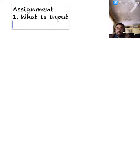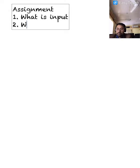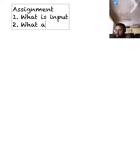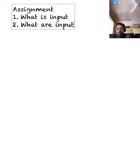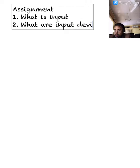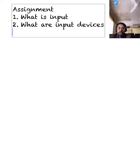First question: What is input? Second question: What are input devices?